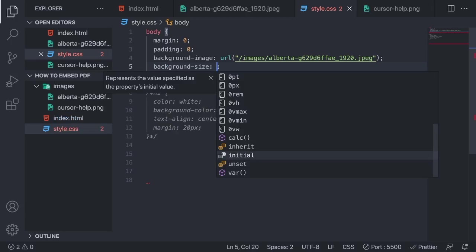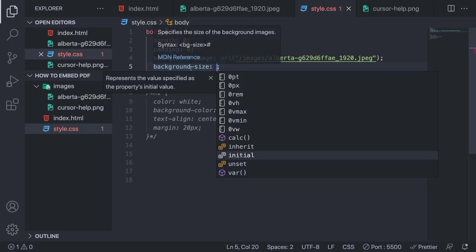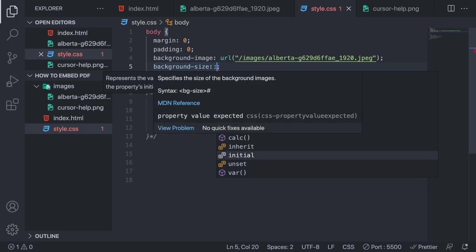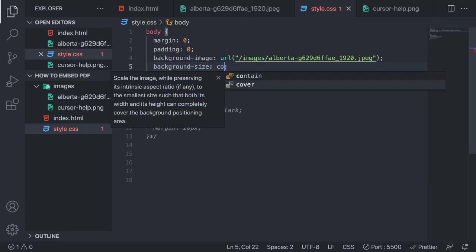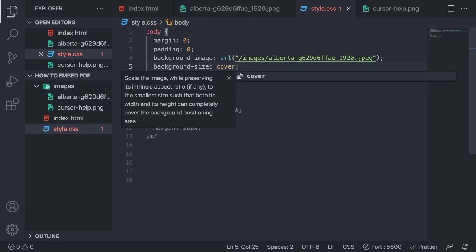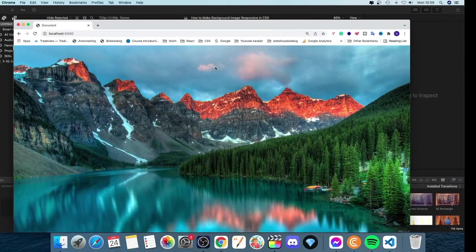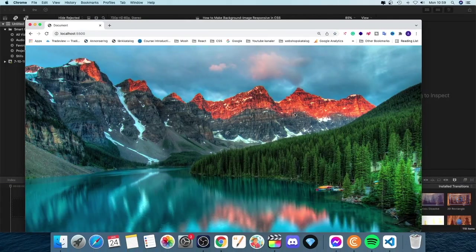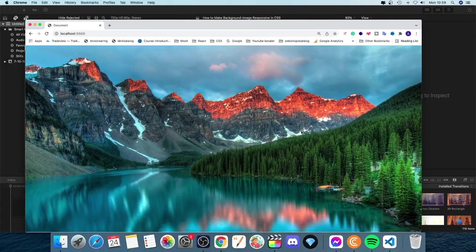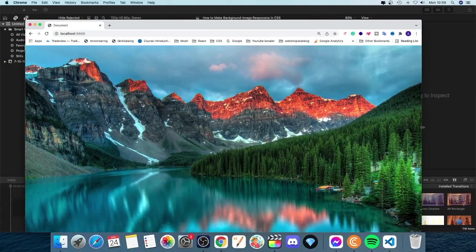So this one. So background-size colon and here we're going to add cover like so. Let's go and have a look and now we can see that we can see the whole picture.